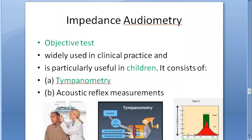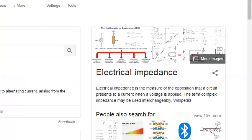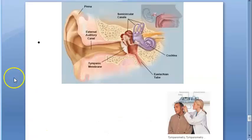So in this video we completed tympanometry — which comes under impedance audiometry. Impedance means resistance or opposition. We also covered the types of tympanograms. Next we have to read about acoustic reflexes. We will meet you in the next video — bye bye.